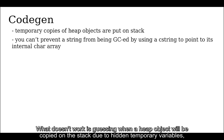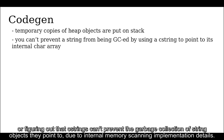What doesn't work is guessing when a heap object will be copied on a stack due to hidden temporary variables or figuring out that C strings can't prevent the garbage collection of string objects they point to due to internal memory scanning implementation details.